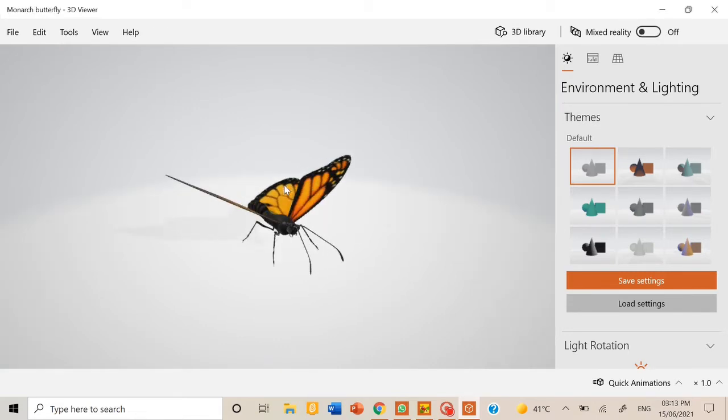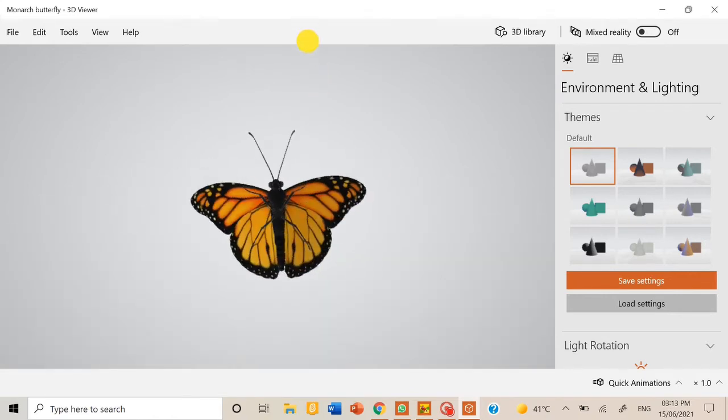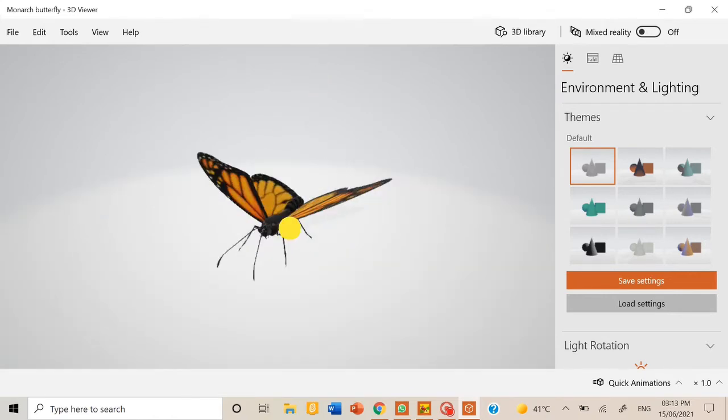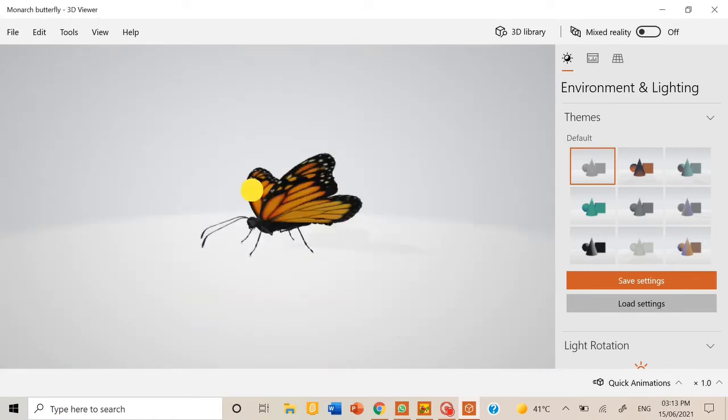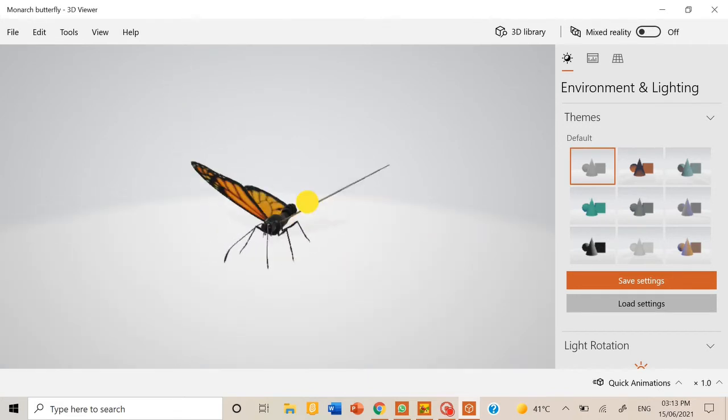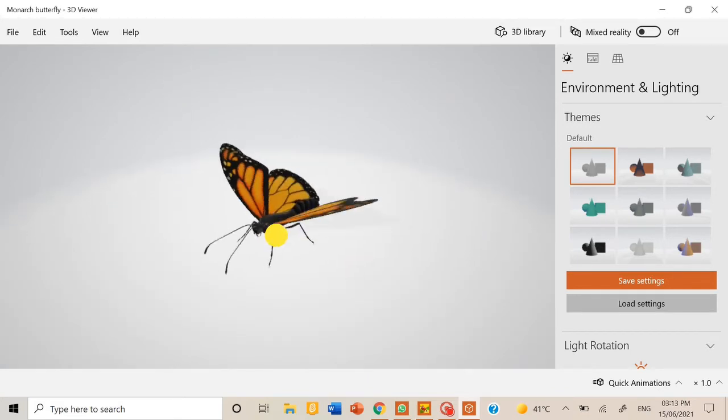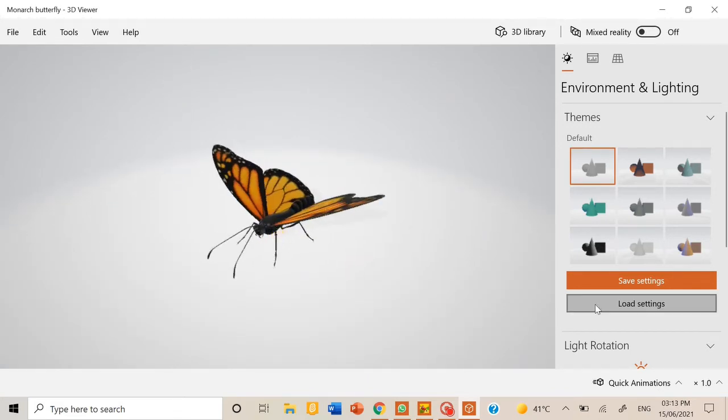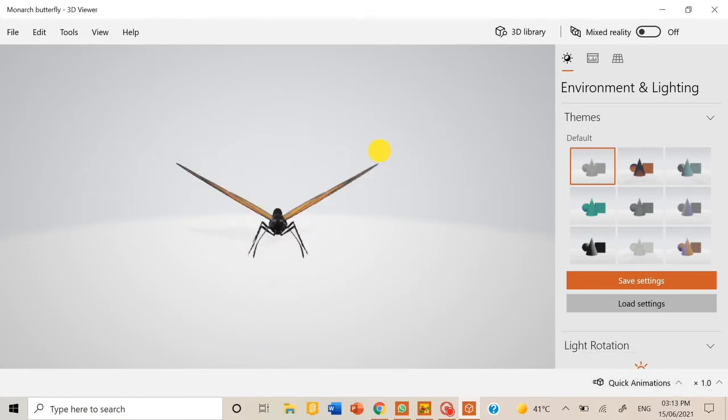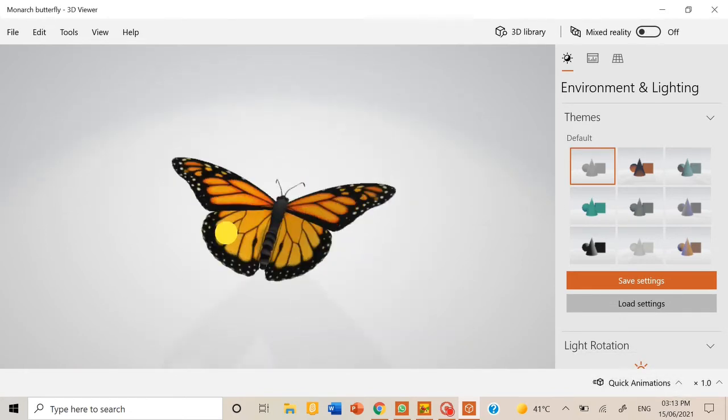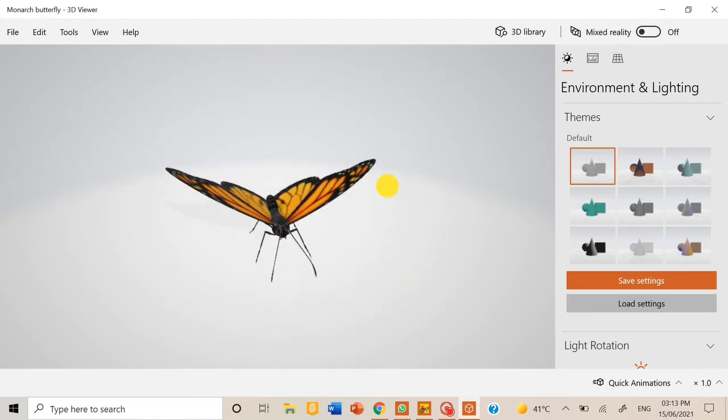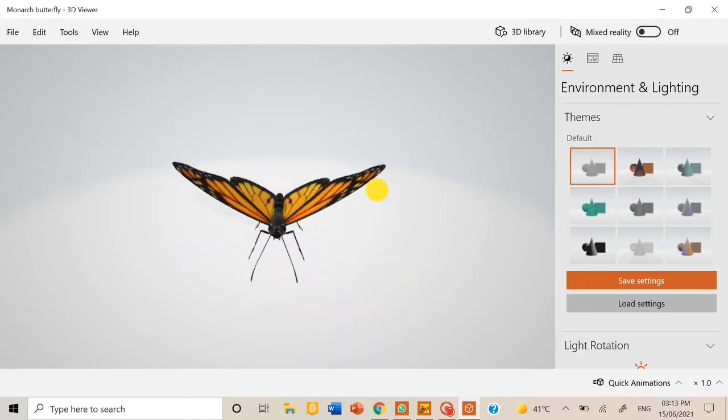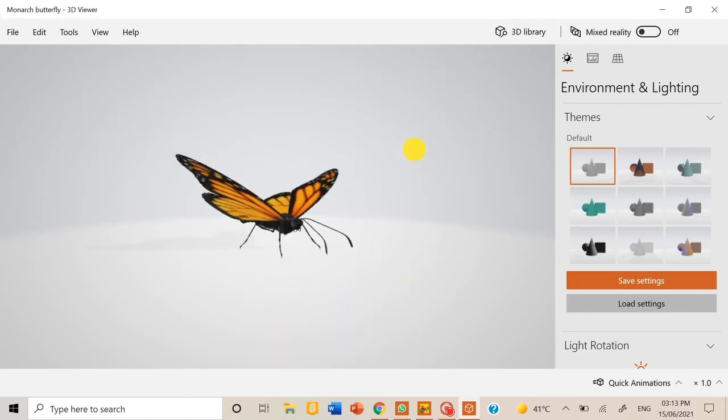So here it is, this is the butterfly. So you can rotate it up, down, left, right, back, anywhere. This model doesn't have animations, so you can also take a bit with animations.